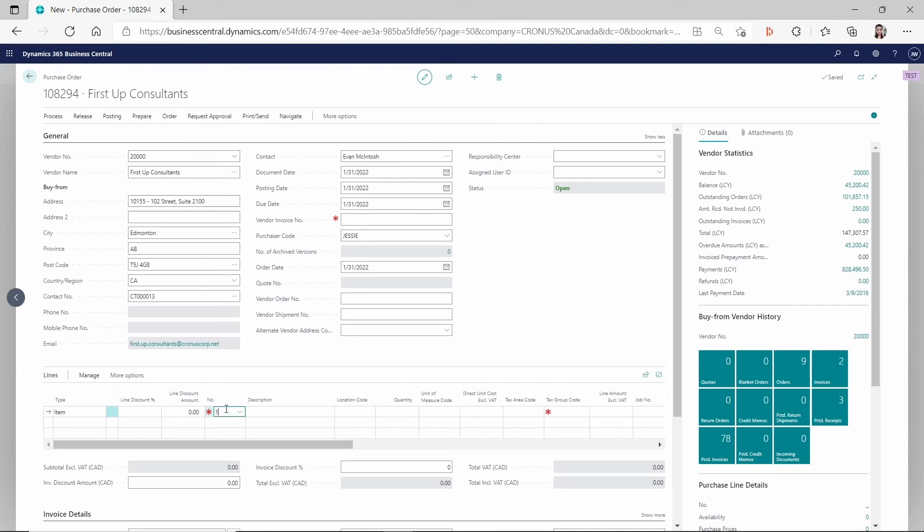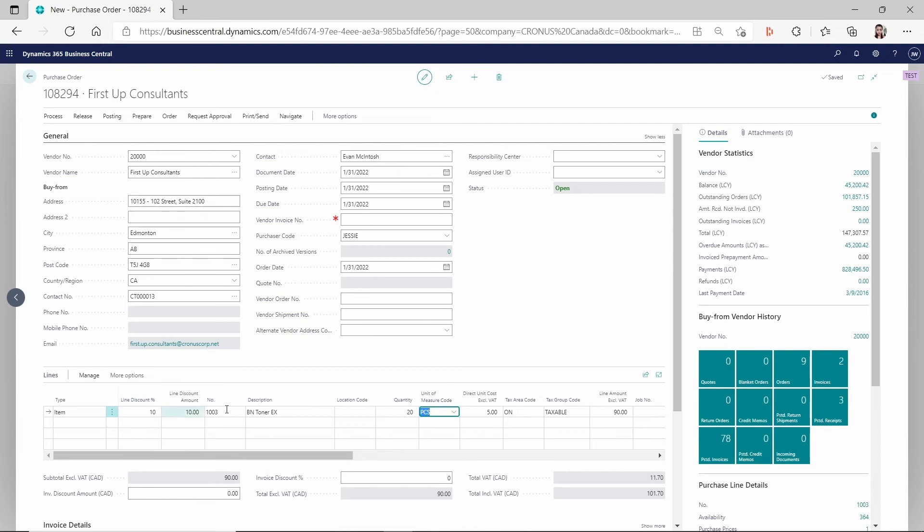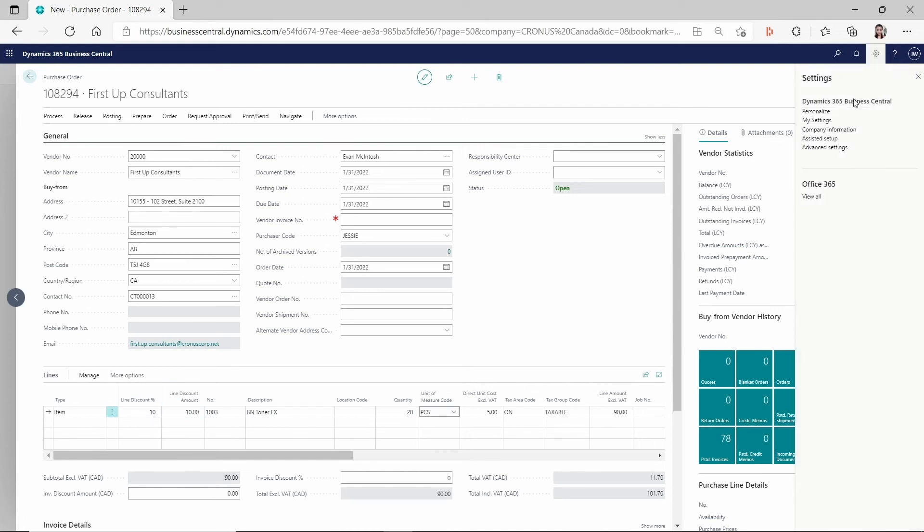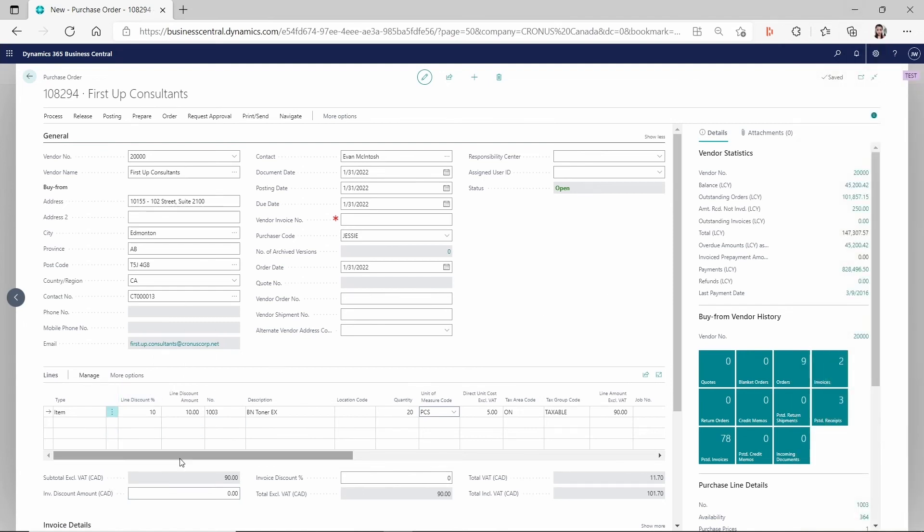And then for the line item is the item 1003. So on the line, I'm just going to enter 1003. And for the quantity, because we are saying the threshold is 10, so I'm going to put 20 just to be easier. And you can see after I entered this quantity 20, I made, you can personalize your purchase line to make this line discount percent and line discount amount show up. So I made those two fields to be visible. Then you can see right after I entered the quantity, then it shows the line discount is 10%. So this is what we expect.